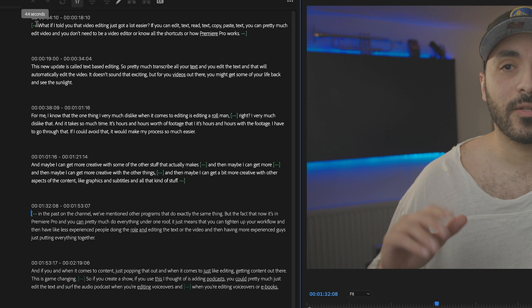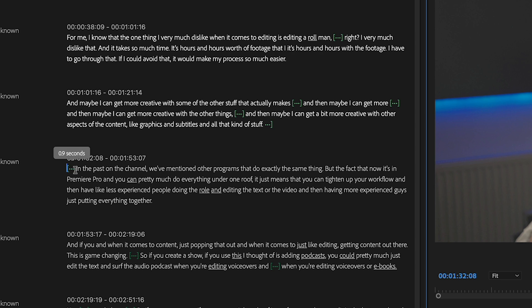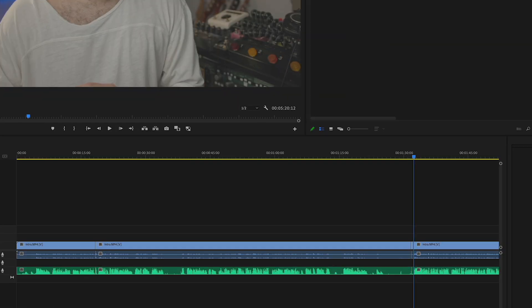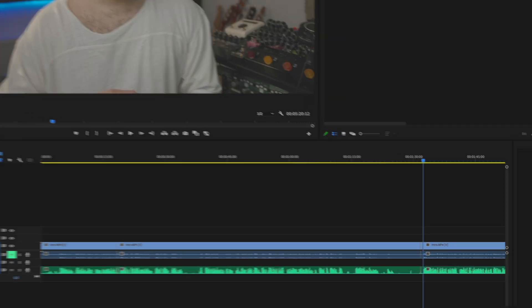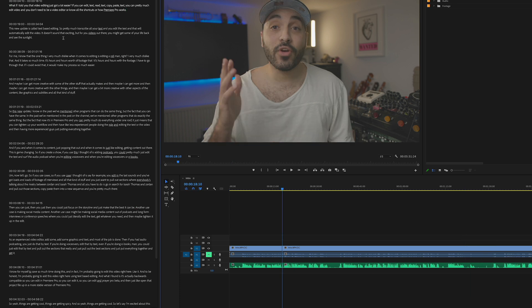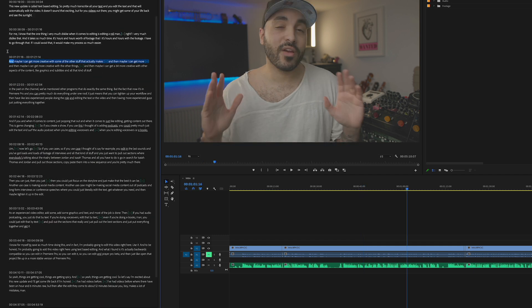Each pause, if you hover over it, will tell you how long the pause is. So in theory you could just select the pause and delete it. You can pretty much select the pauses and delete them and just tighten everything up — just highlight and delete stuff that you don't want there.